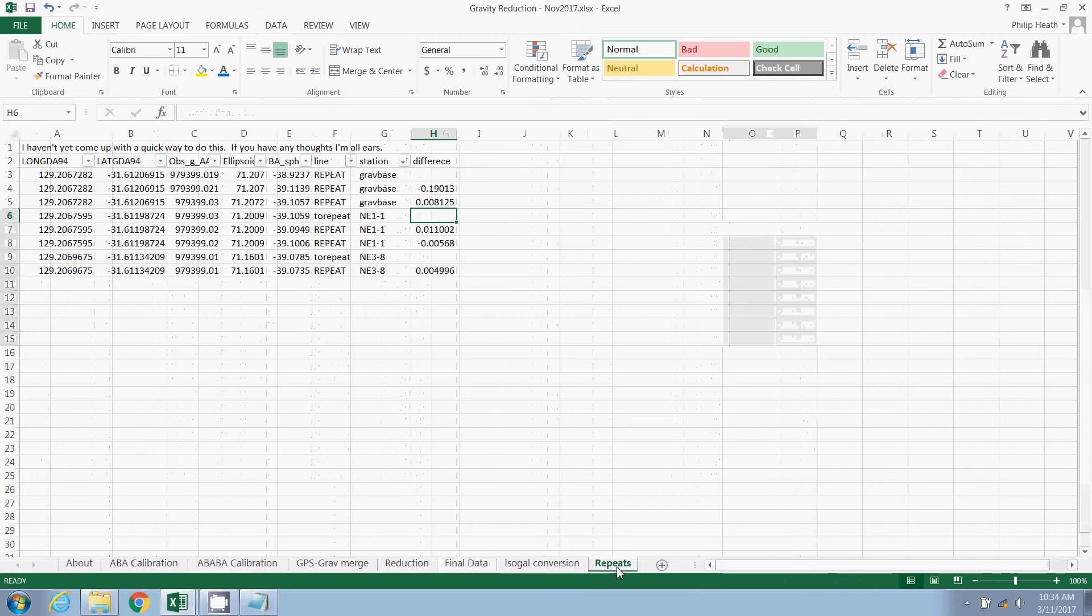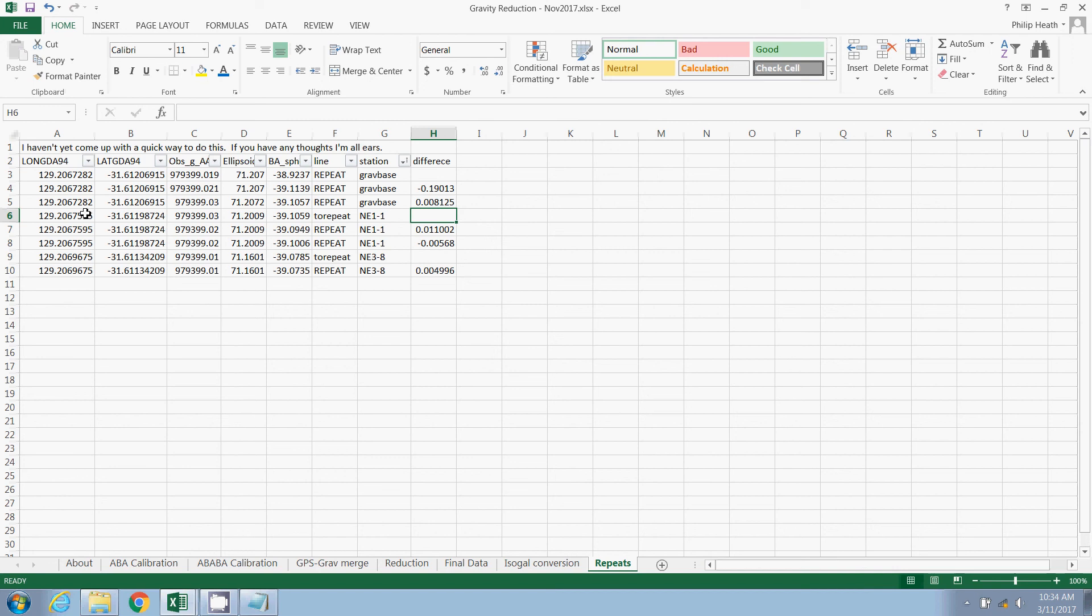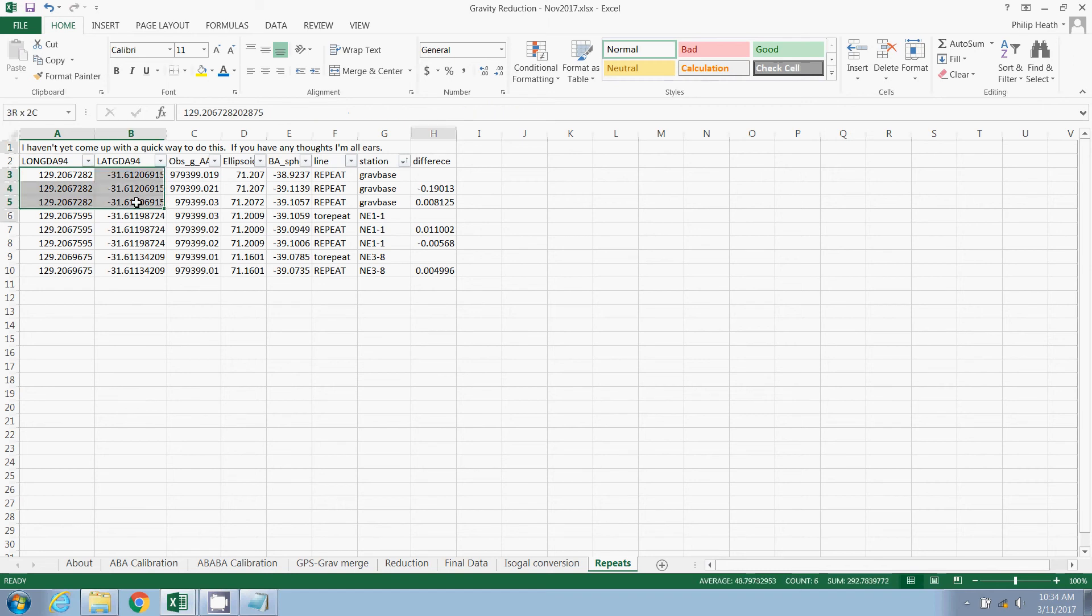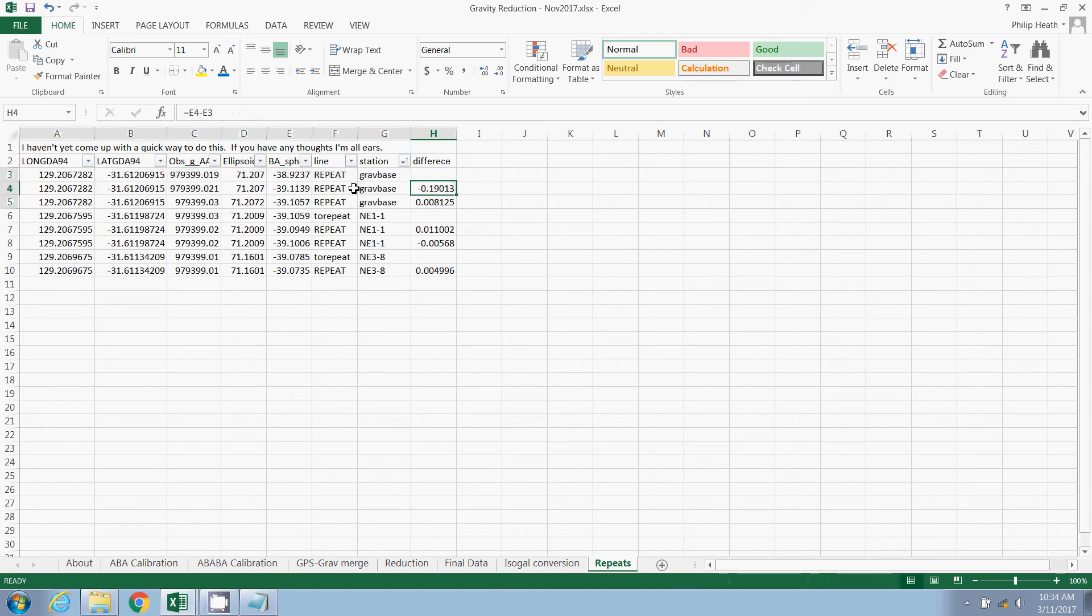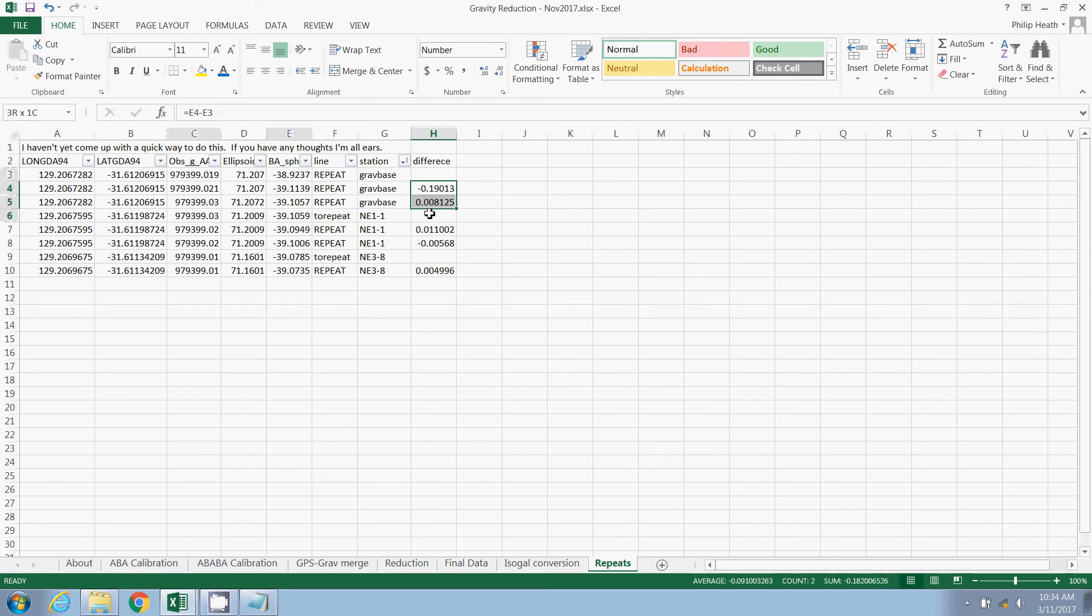I'll jump ahead to the repeats tab, which has, as I say at the top here, I haven't really found a quick way to do this. What I have done is simply selected, based on the extra information I wrote for the back on the reduction sheet. I've grabbed all the repeats, stuck them here, and then simply calculated the difference. The differences between either the spherical cap or the observed gravity values. I then take all the differences, and I collate them into a histogram. I tend to use MATLAB to make that histogram. I find that works very well.